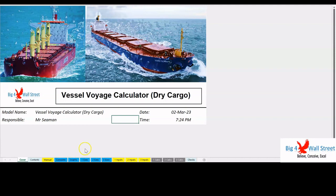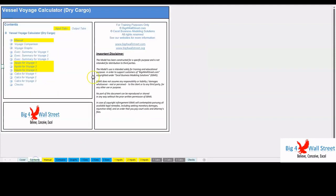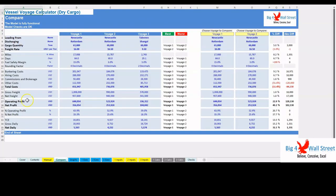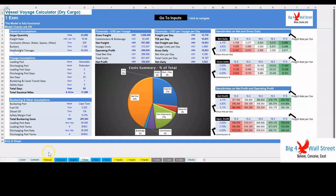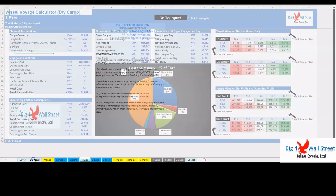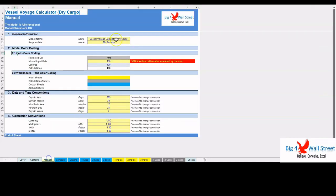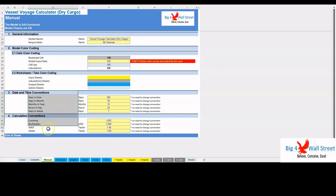So, a quick overview of the model. In the contents tab you can see the structure of the model and by clicking on any of the headlines be redirected to the relevant worksheet. On the timing tab you can feed the general information for the model such as model name, responsible, timeline of the model and date and currency conventions. Additionally, there is a description of the color coding of the model in the same tab.